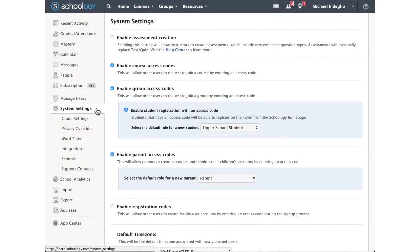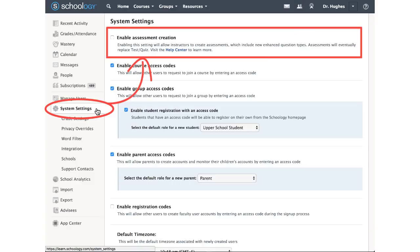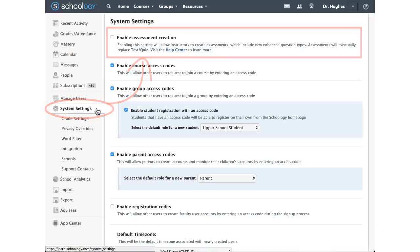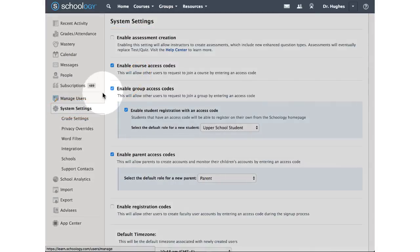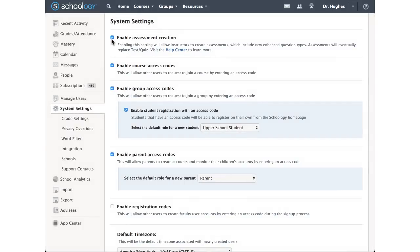In this video, we'll set up an assessment in Schoology. First ensure that they are enabled from your system settings. Once Enable Assessment Creation is checked, course administrators will be able to create new assessments.